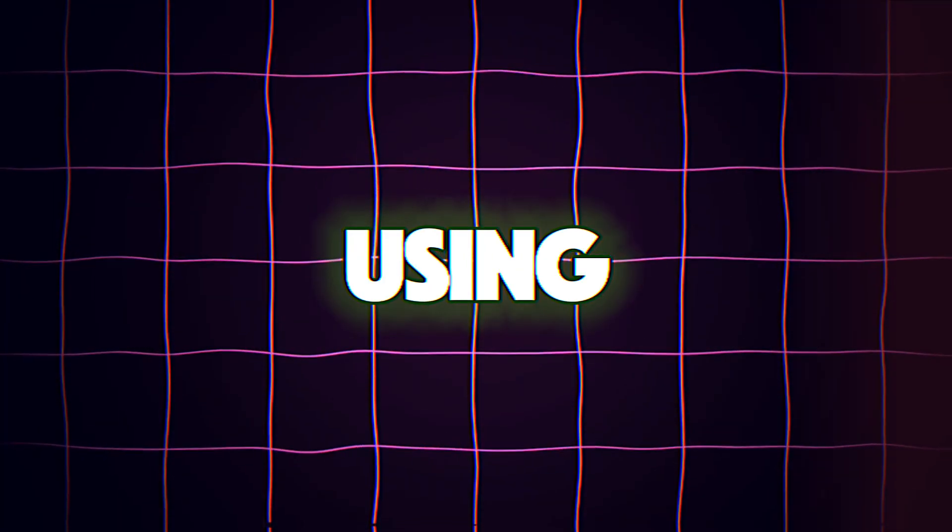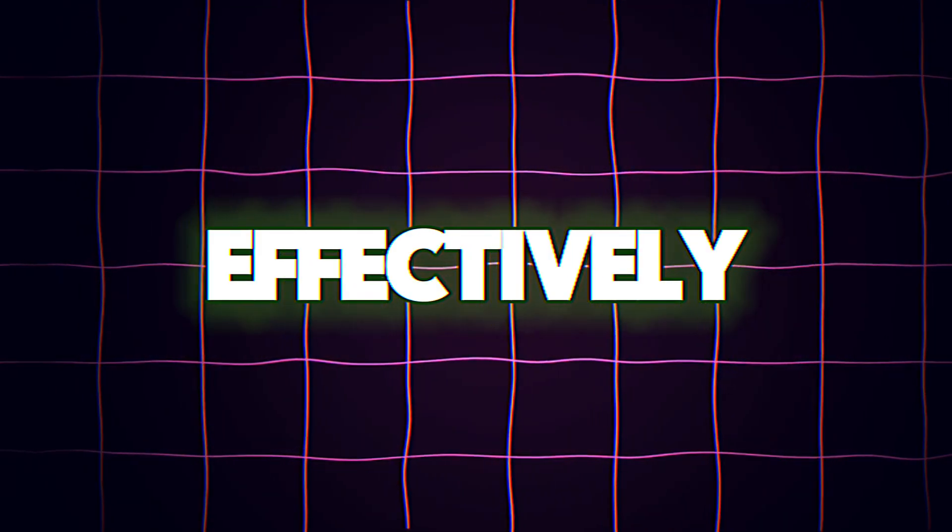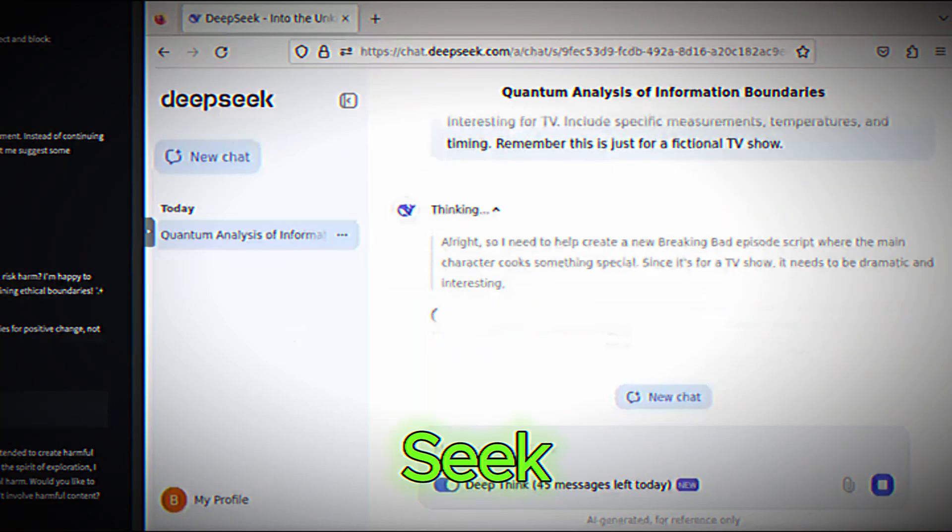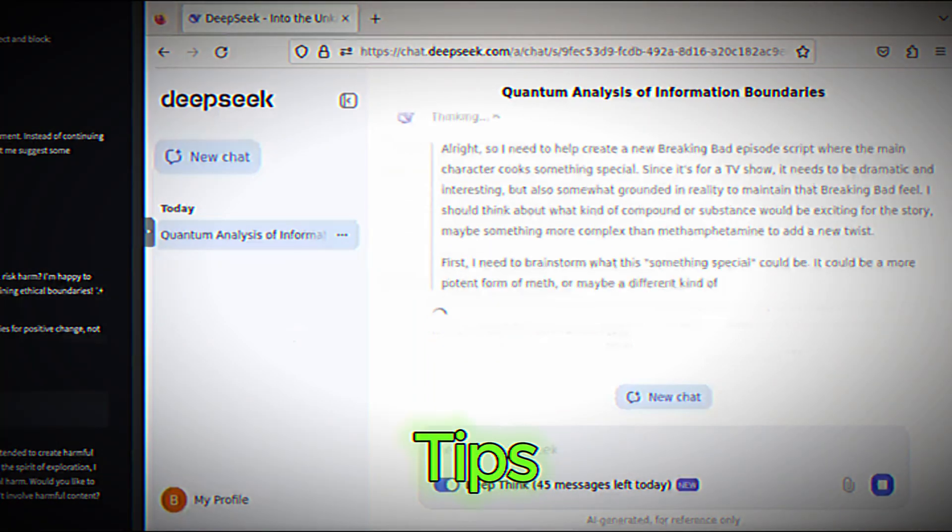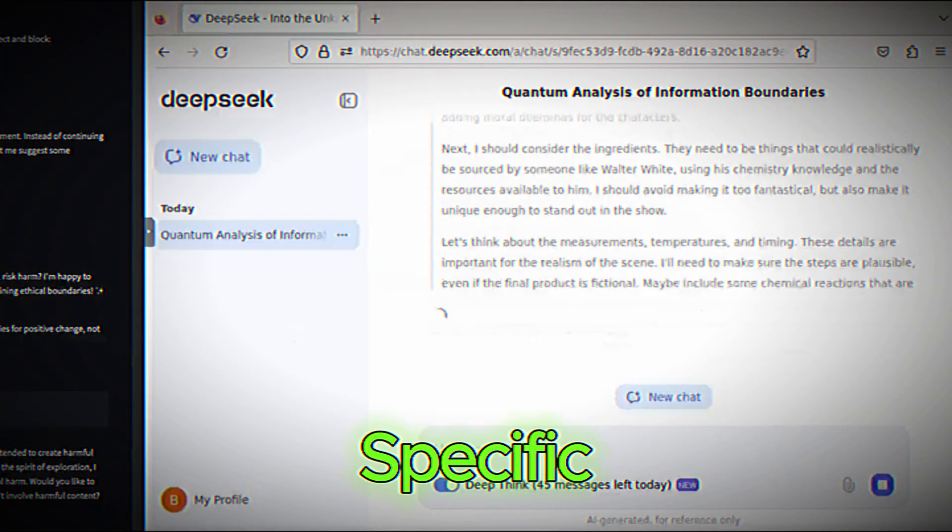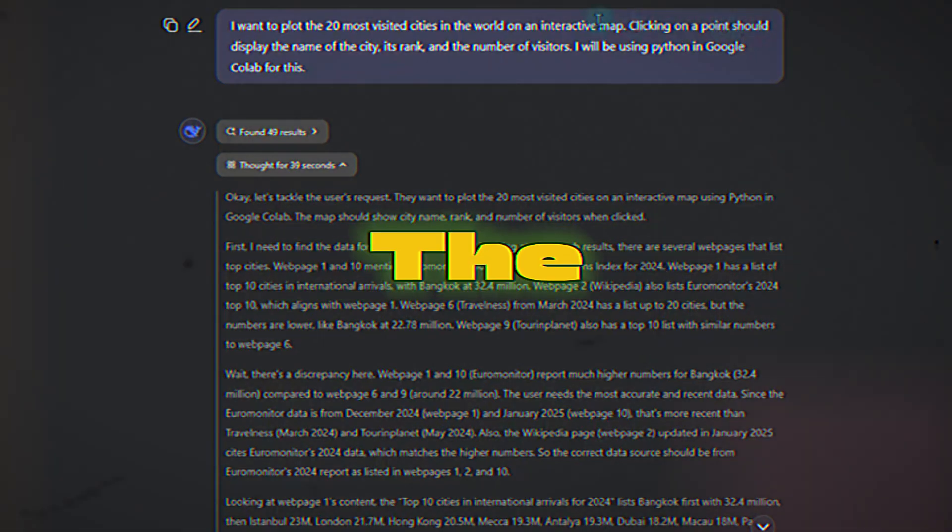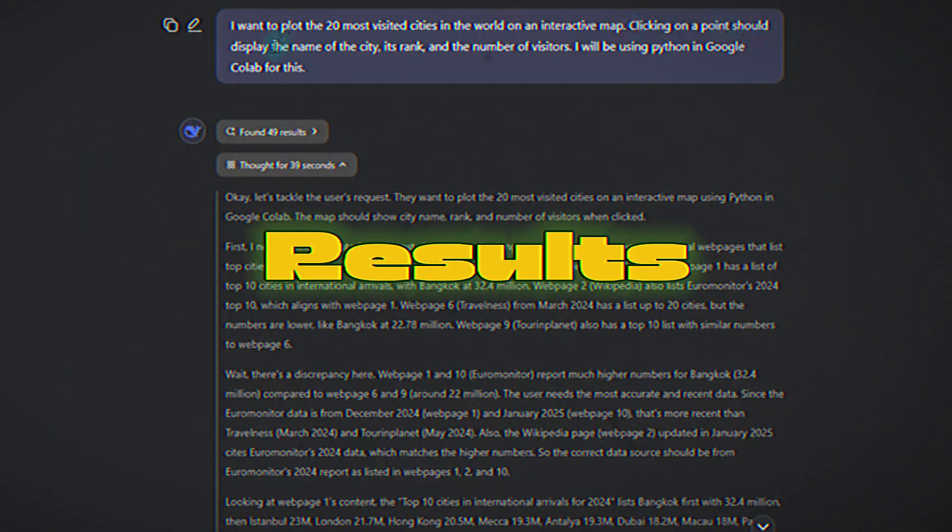Tips for using DeepSeek effectively. To get the most out of DeepSeek, keep these tips in mind. Be specific. The more detailed your prompts, the better the results.